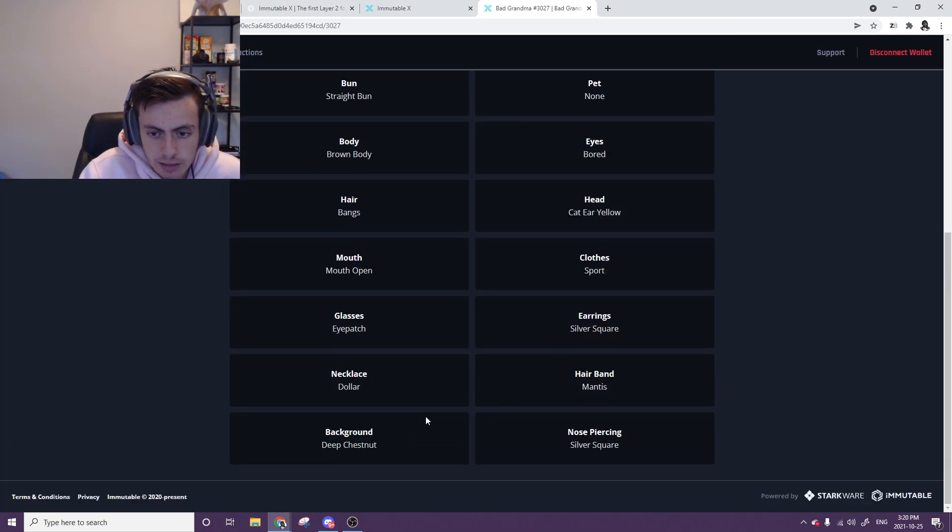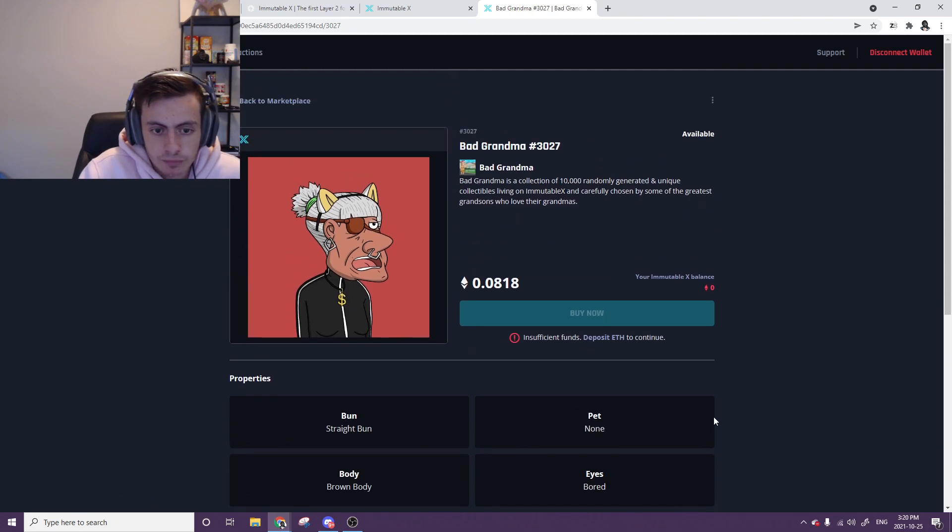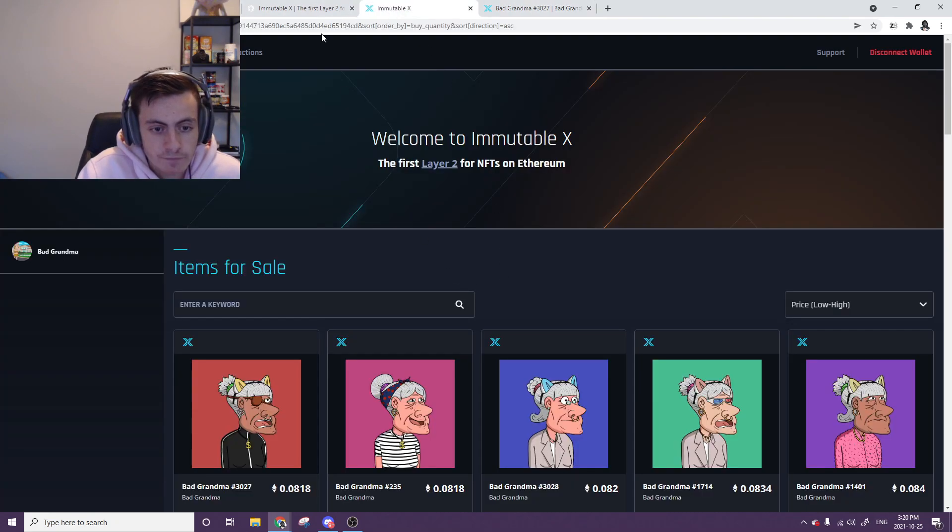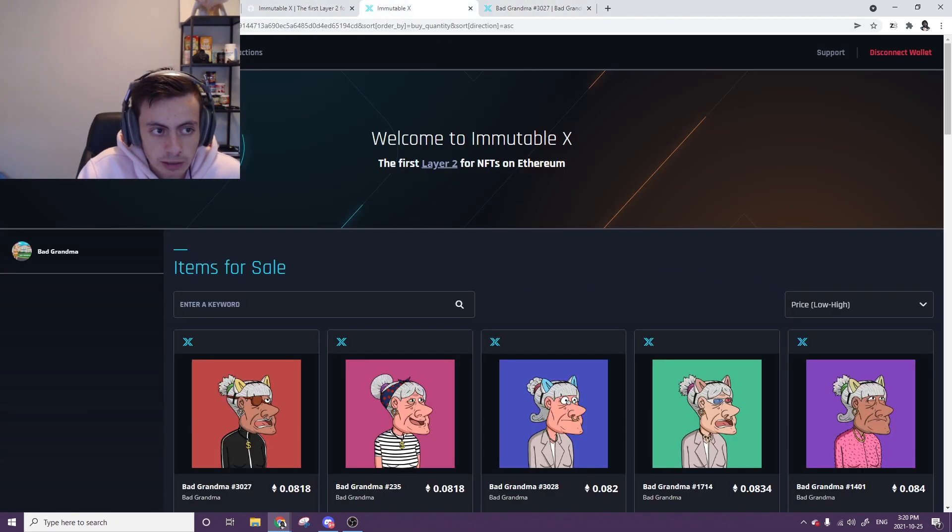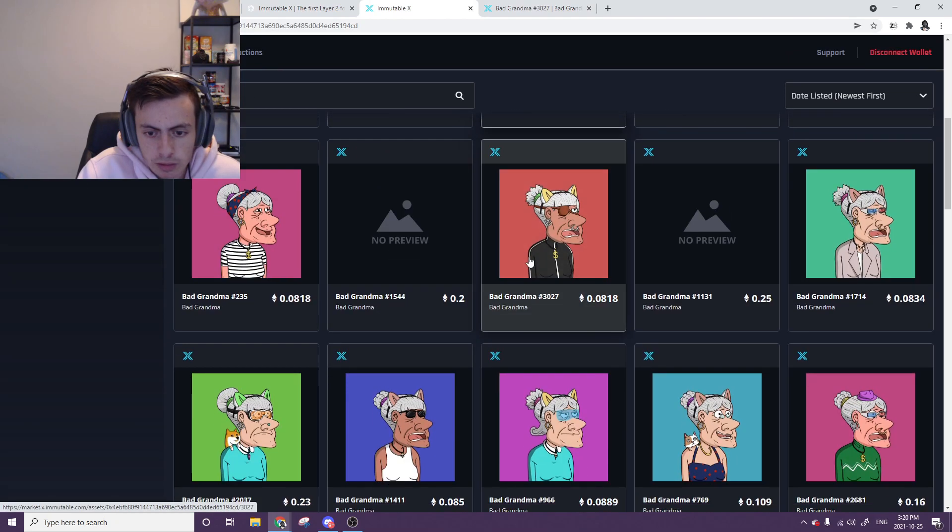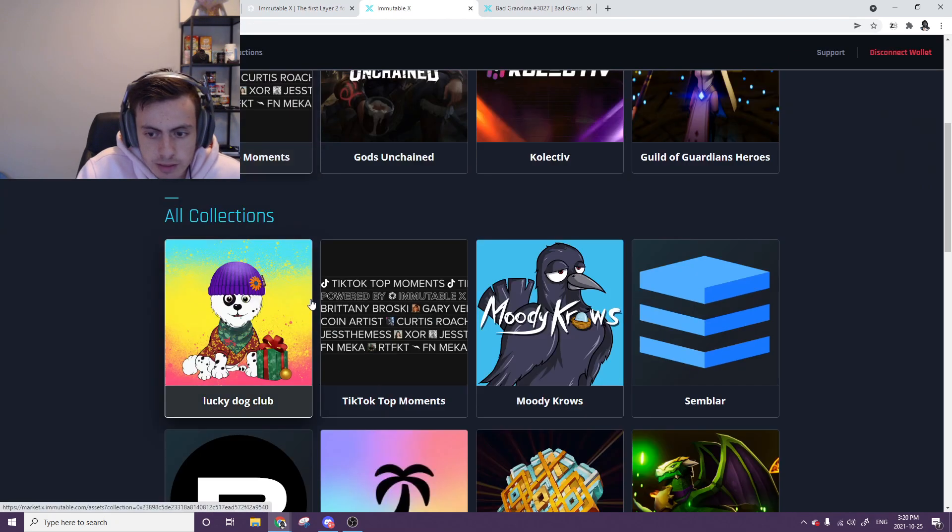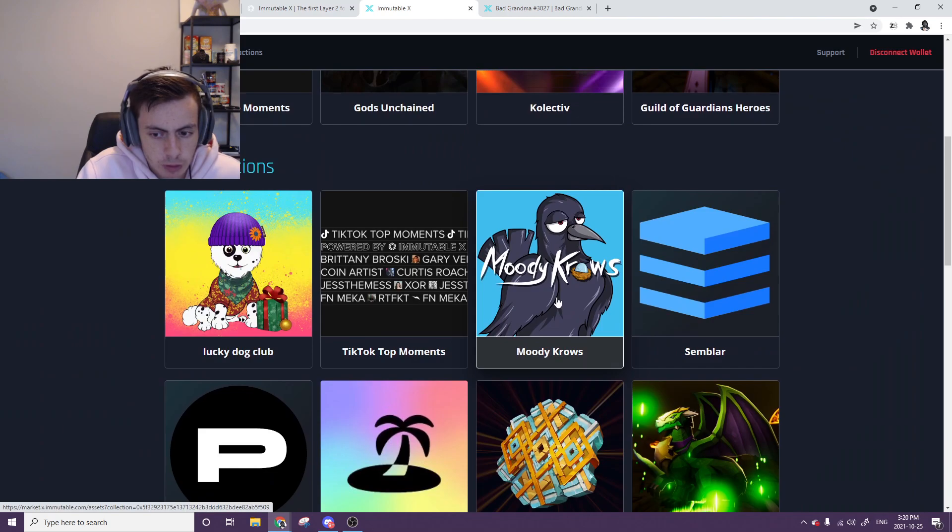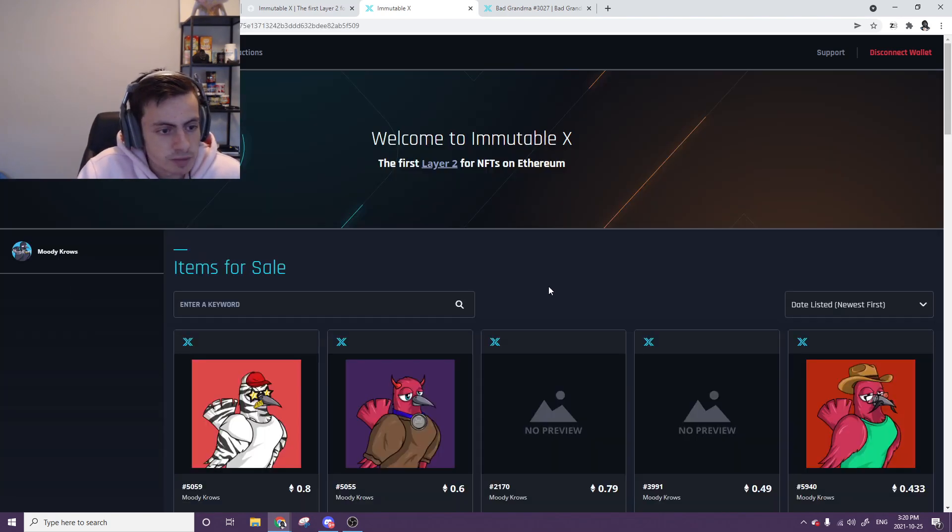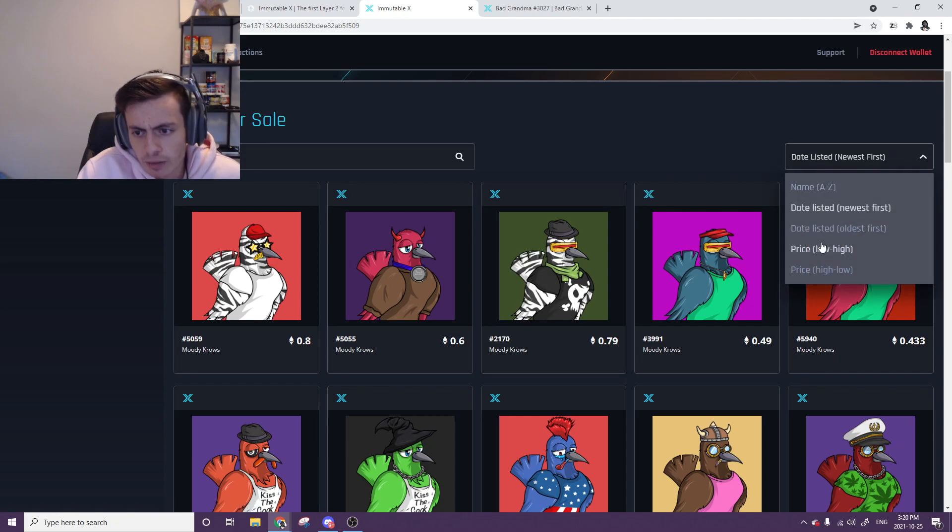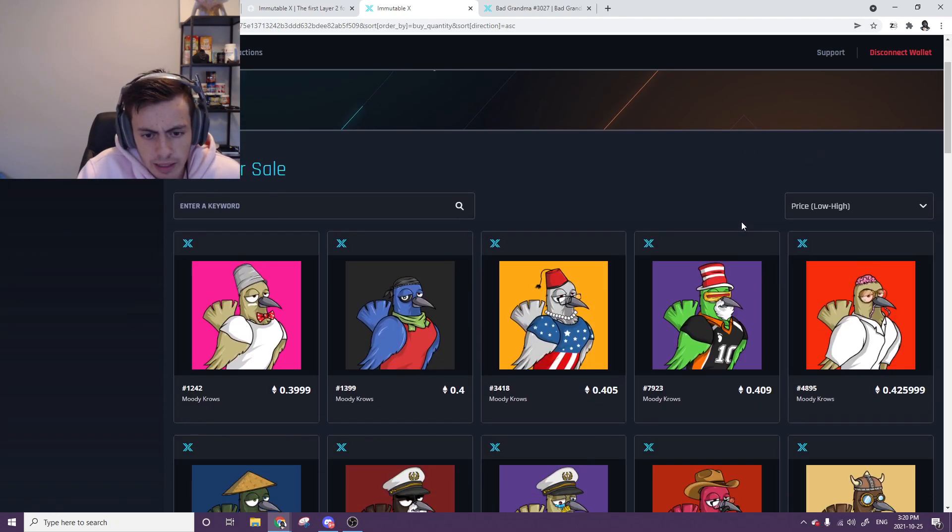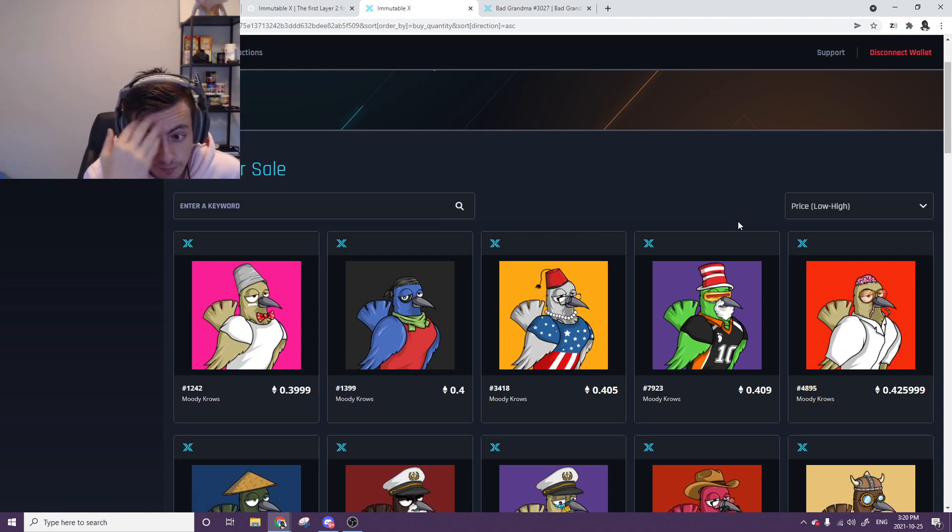Yeah, I'm pretty bullish on this and just wanted to get it out here quickly because things on Immutable X have been pumping quite a lot lately. Like if we go over to, I think it was Moody Crows, was one of the first that came out on Immutable X. They minted for 0.05 something like that, and now the floor is sitting at 0.4. That's a pretty good profit.